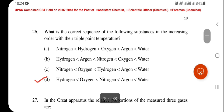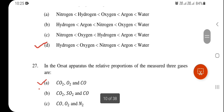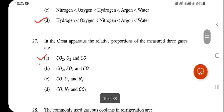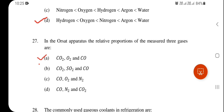What is the correct sequence of the following substances in increasing order of their triple point temperature? Option D is correct: hydrogen, oxygen, nitrogen, argon, water. In the Orsat apparatus, the relative proportions of the three measured gases — CO₂, O₂, and CO — option A is correct.